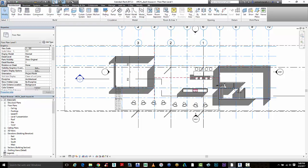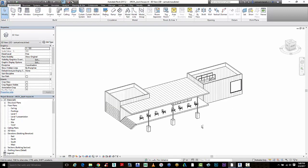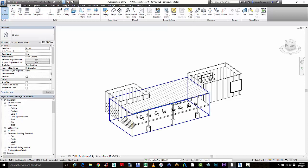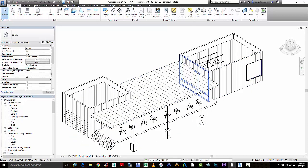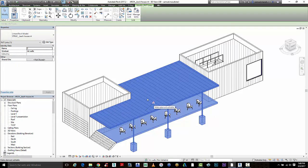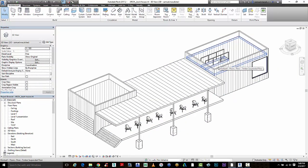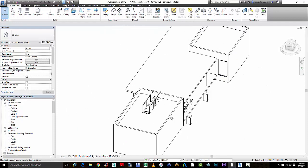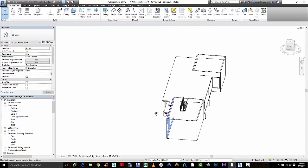I want to take you through a quick workflow of looking at the model comparison with a non-Collaboration for Revit model using BIM 360 Team. So this is my local model — it's not set up inside of Collaboration for Revit. It does have a linked local structural file, but I'll be using the architectural model to do a model comparison using the feature inside of BIM 360 Team.